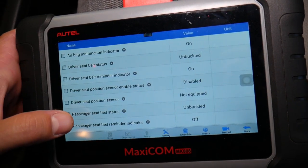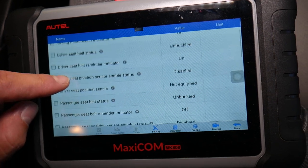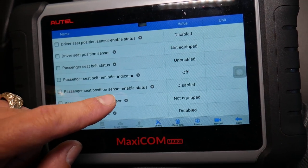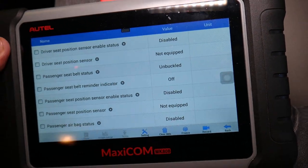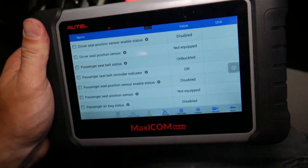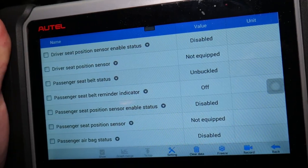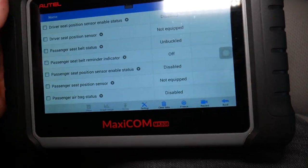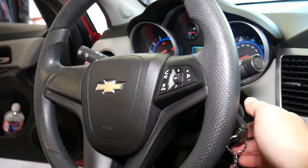Right here you have driver seat belt, passenger seat belt, and passenger seat position sensor enable status — and ours says Disabled. That means it doesn't detect a person no matter what. It should say Enabled, so something is wrong with that sensor.